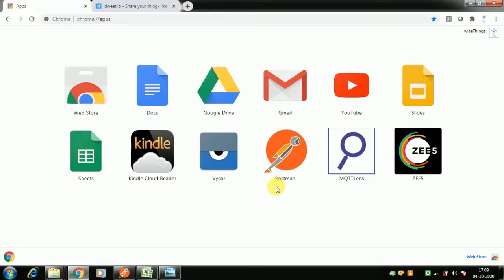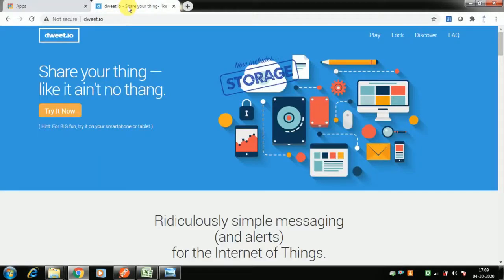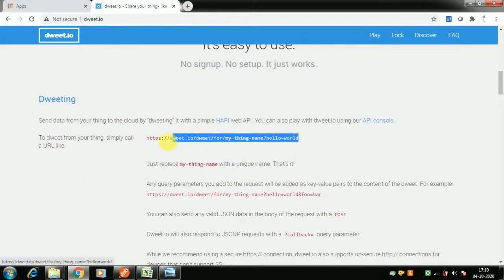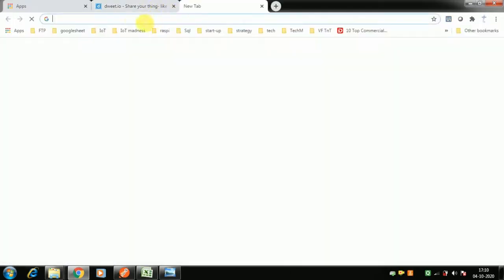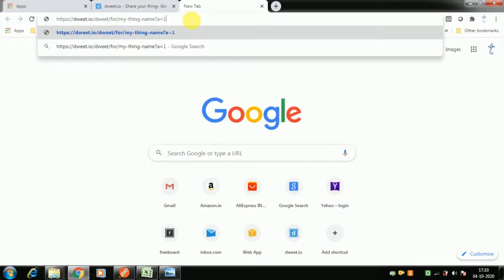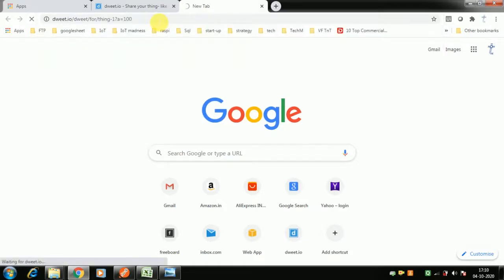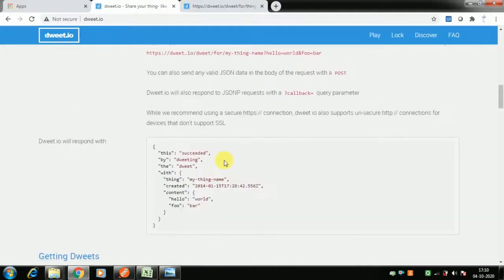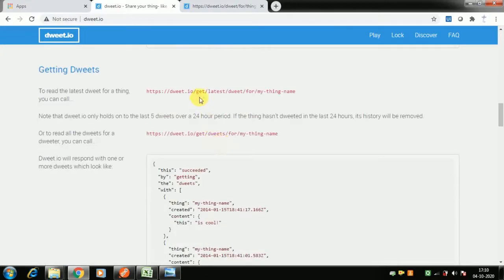Before we get into Postman, let's see what we are trying to achieve. Say you are using the DoIt platform, a very common IoT platform. When you want to post data, you send a request where your variable — say `a` equals 100 — and your thing name is say 'thing-one'. This gets posted to the DoIt server and saved there successfully.